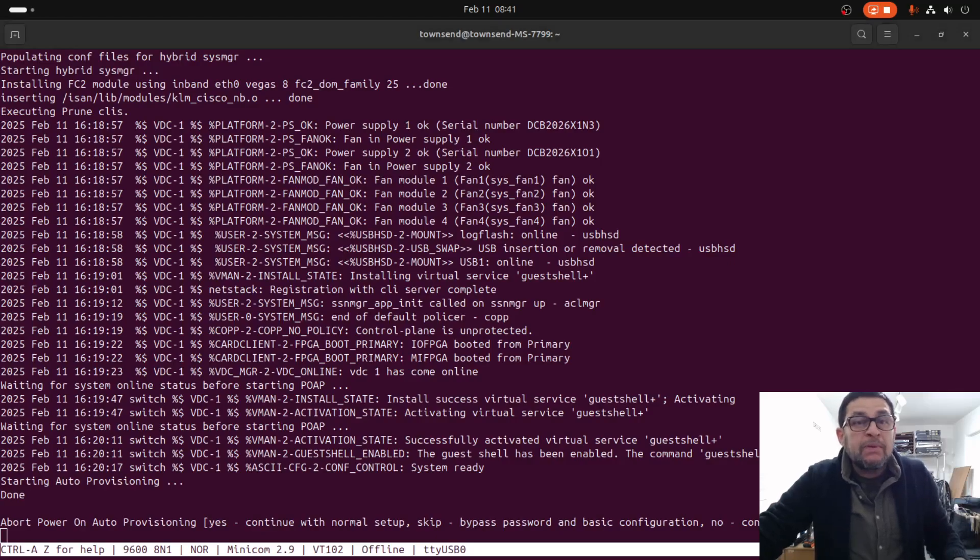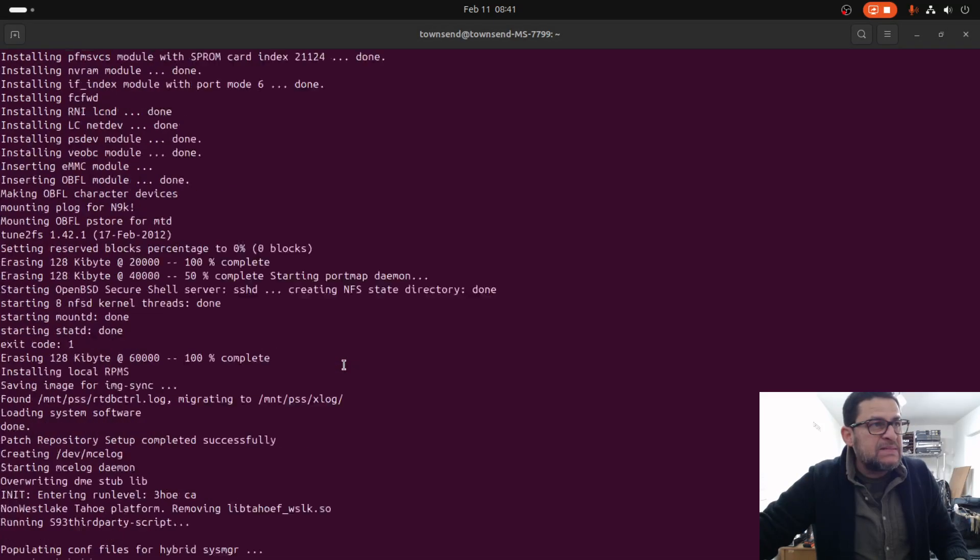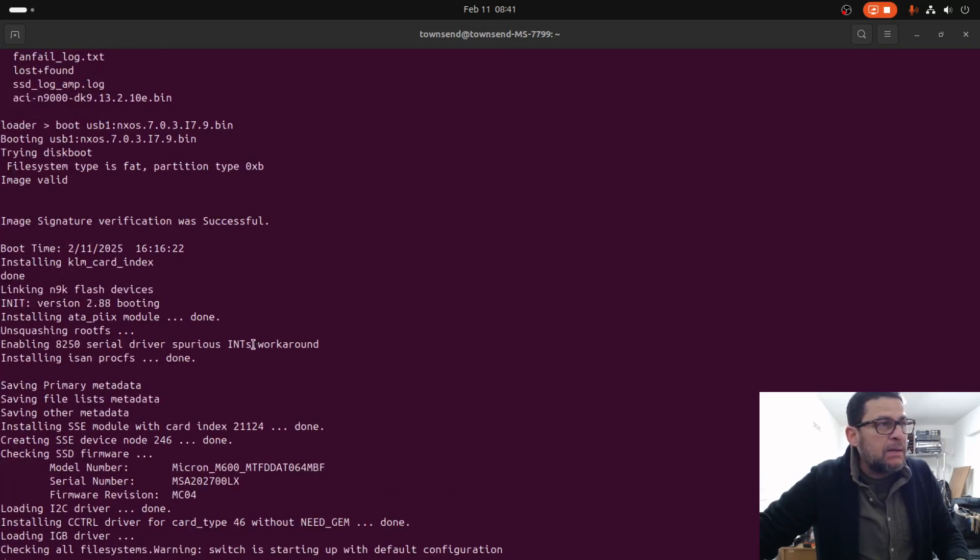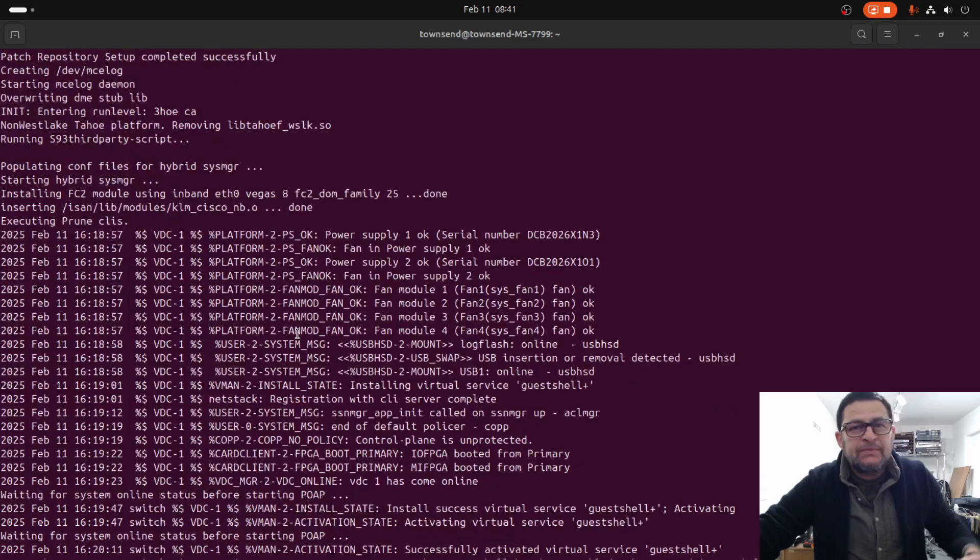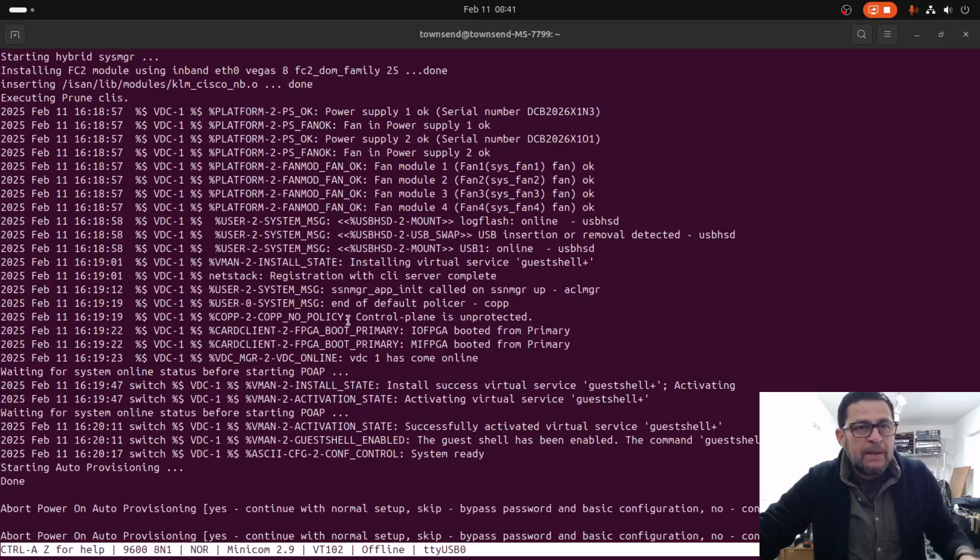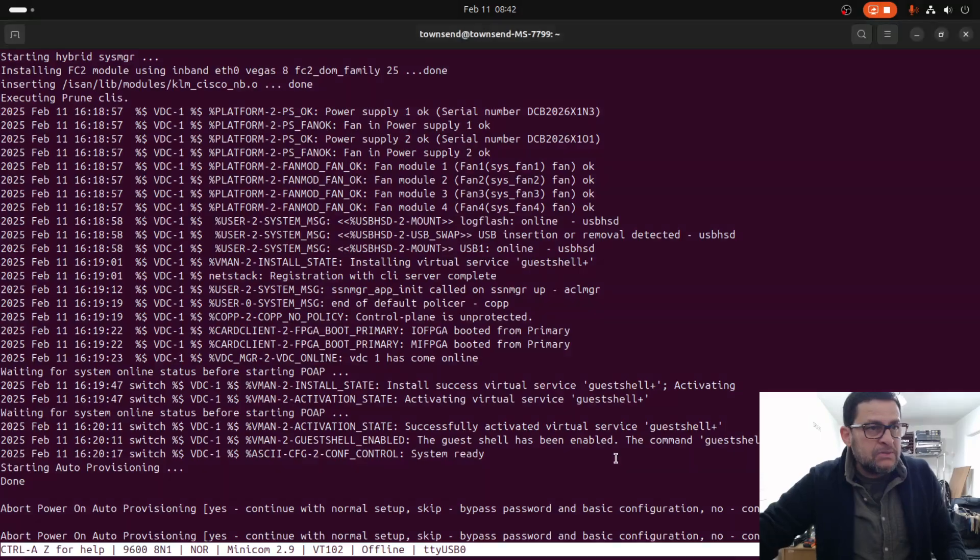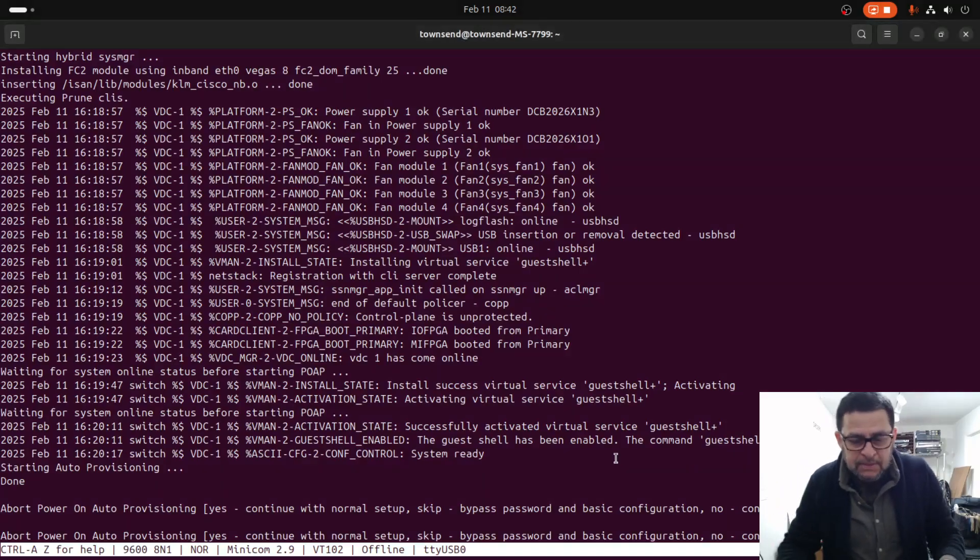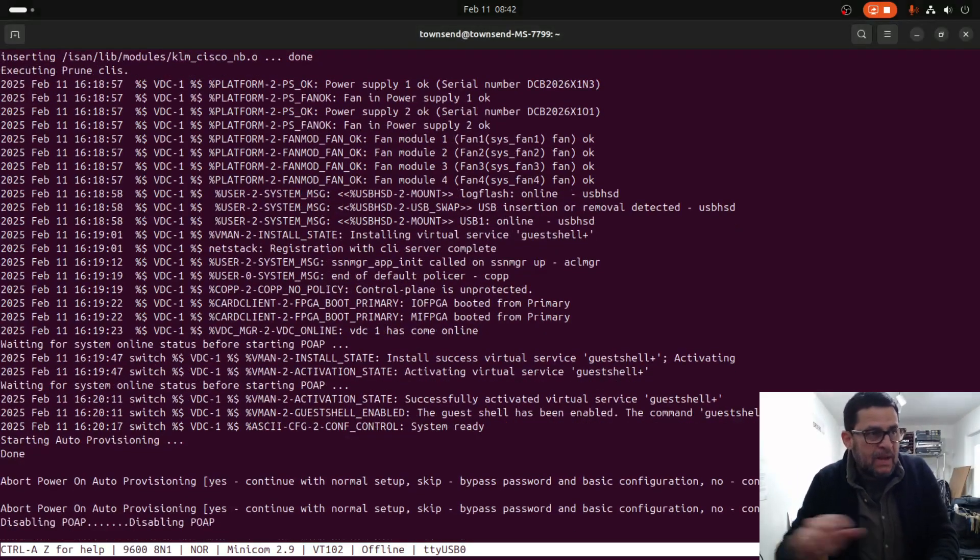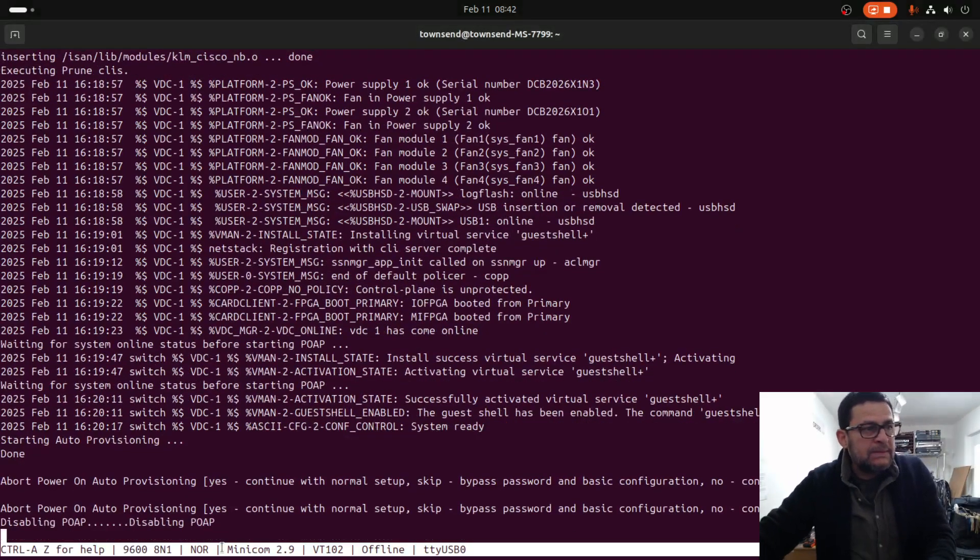The unit is ready to boot as we can see right here. We need to abort the power alarm auto provision. Let's just type yes to abort that, disabling right now.